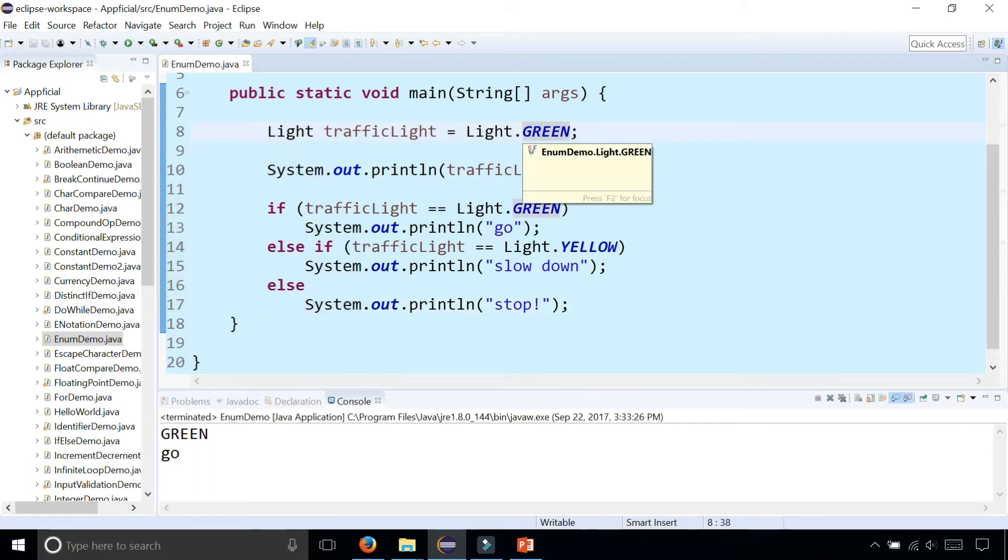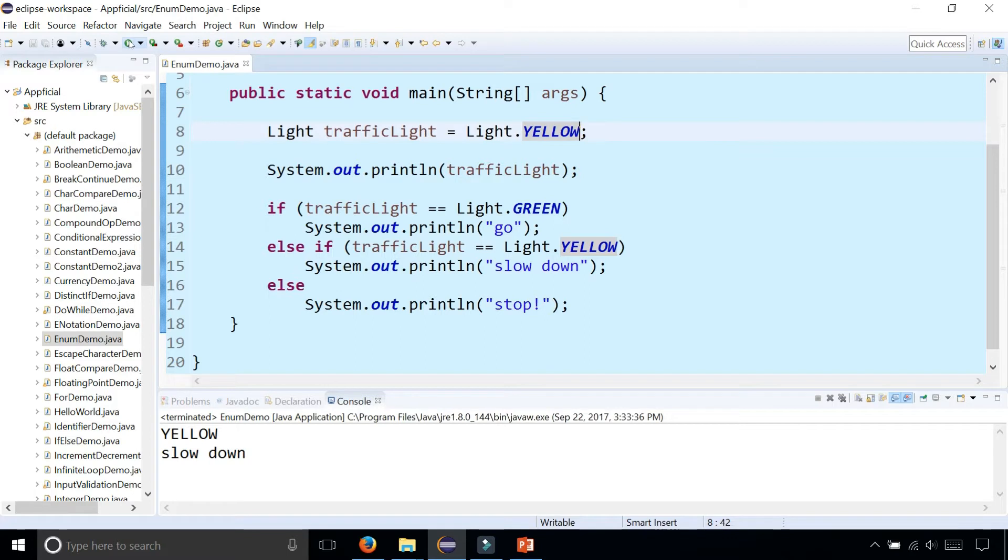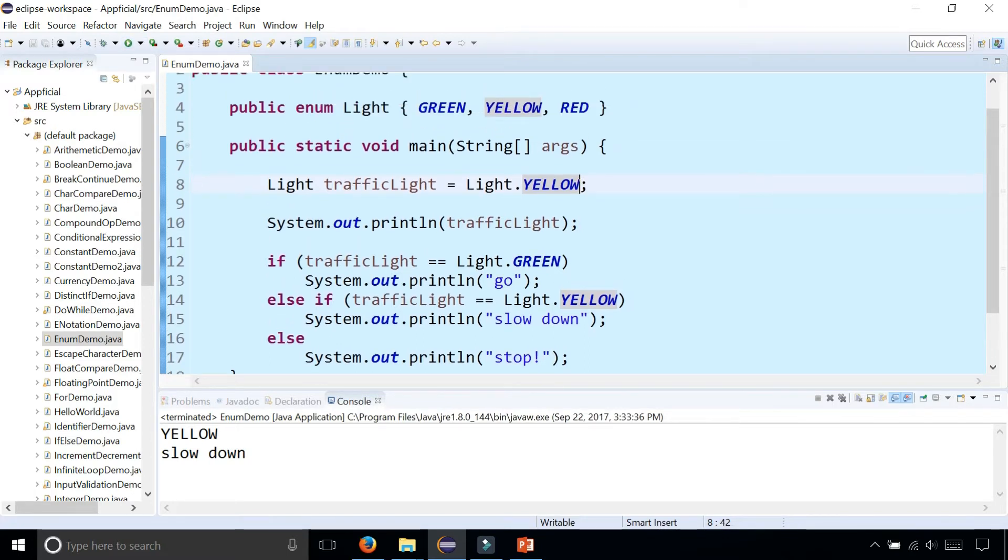If I change the traffic light from green to yellow, now it says slow down and this is basically all there is to an enumeration.